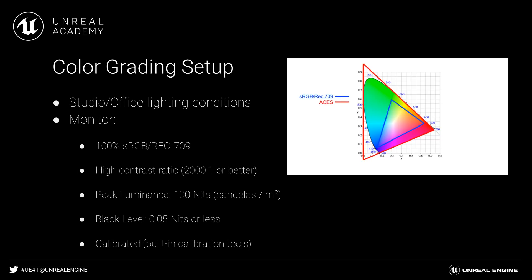A monitor with a high contrast ratio of 2000 to 1 or better, as well as a good peak luminance and low black levels is also recommended.